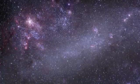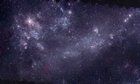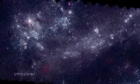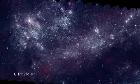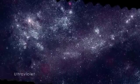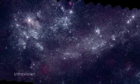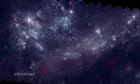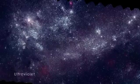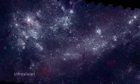Viewed at higher energies in the UV, the LMC looks very different. This wavelength blocks out the older stars, mostly showing those less than 500 million years old.